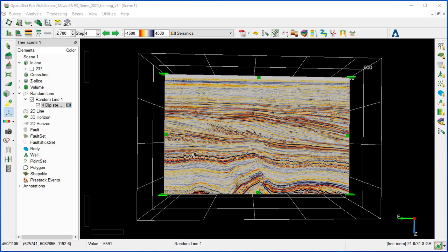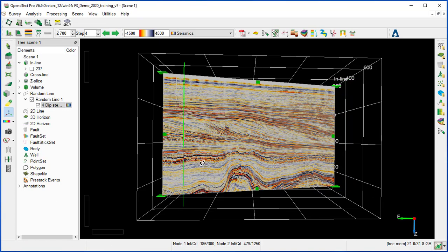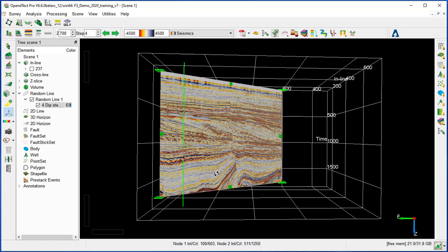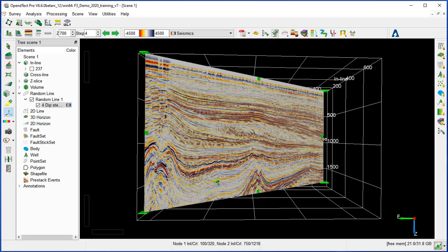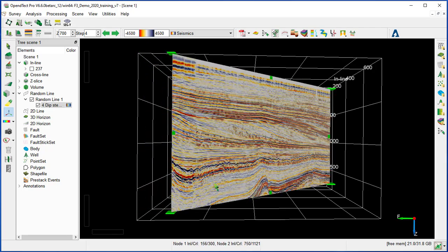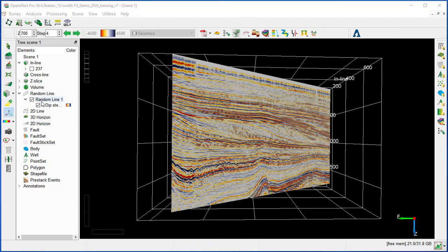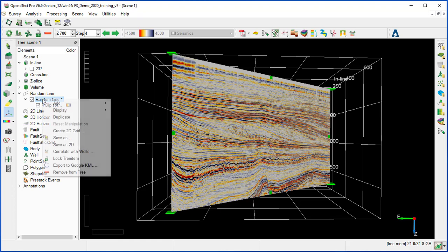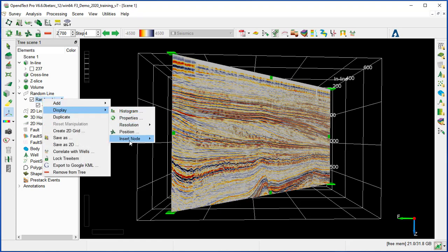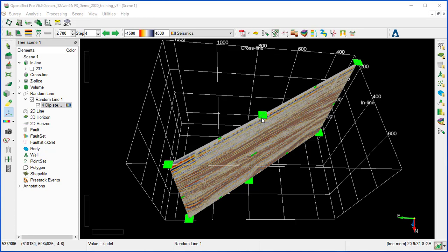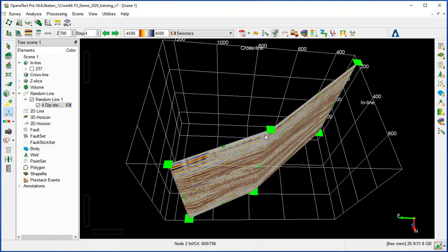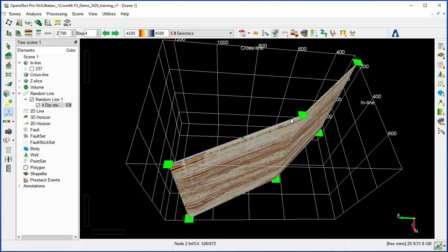You can rotate the random line using Ctrl with the left mouse button pressed and dragging, then push through the volume in a new direction. You can insert a new anchor from the tree by right-clicking on the random line, selecting Display, Insert a Node, and choosing between node 1 and 2. You can then use the anchor with the left mouse key and drag it, so the line can move to all different positions.